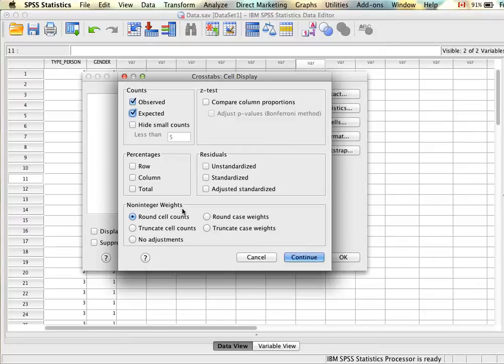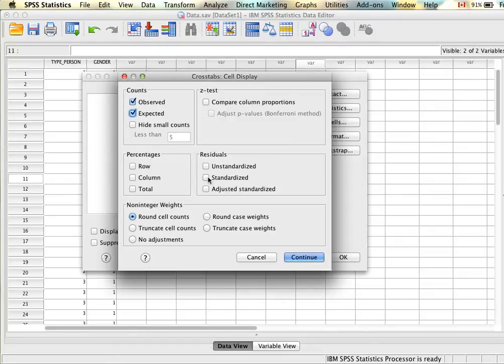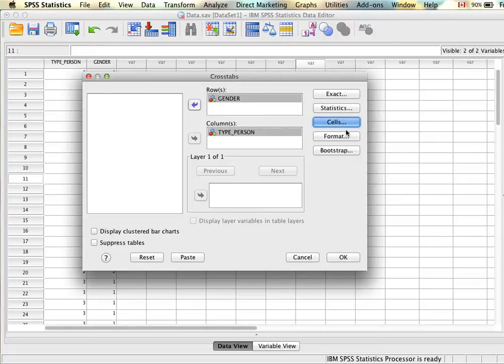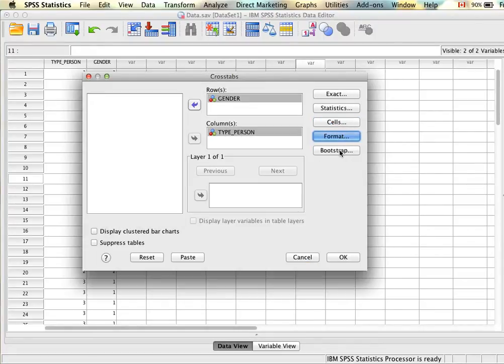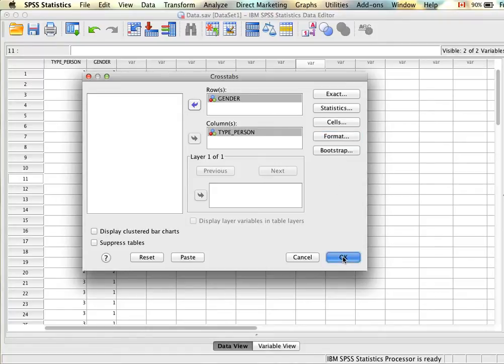If you recall, if we do have a significant chi-square value we need to look at the standardized residuals as well to examine where the significant differences lie. We can just check that in advance. Under Format you can leave it here and Bootstrap you don't need to select anything either. Once all of those options are selected we can proceed.